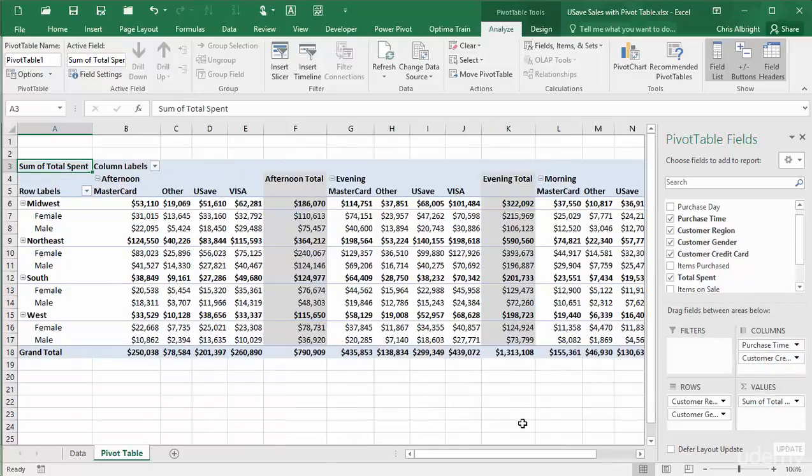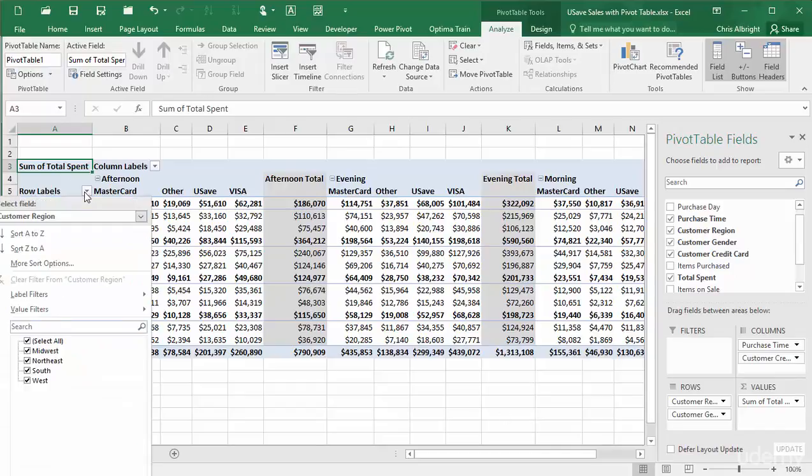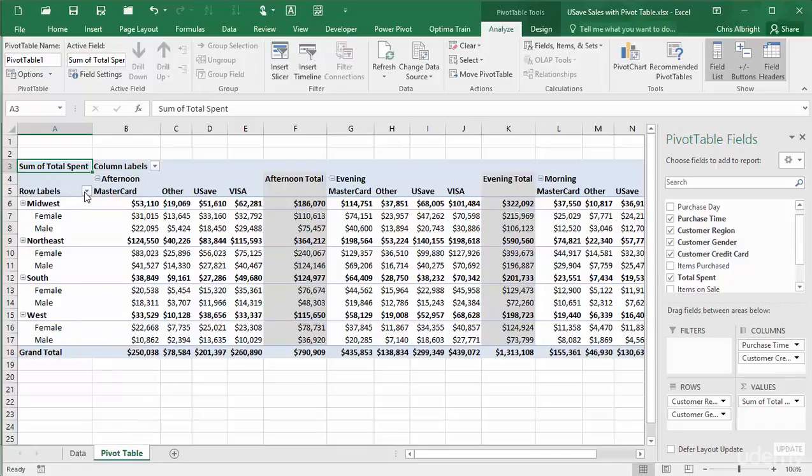With multiple fields in both the rows and columns areas, the question is what choices the drop-down arrows will provide. Right now, the row labels drop-down shows regions, and the column labels drop-down shows times of day.